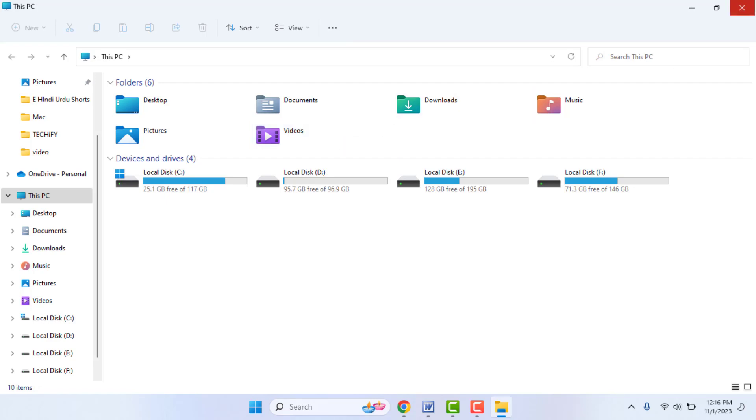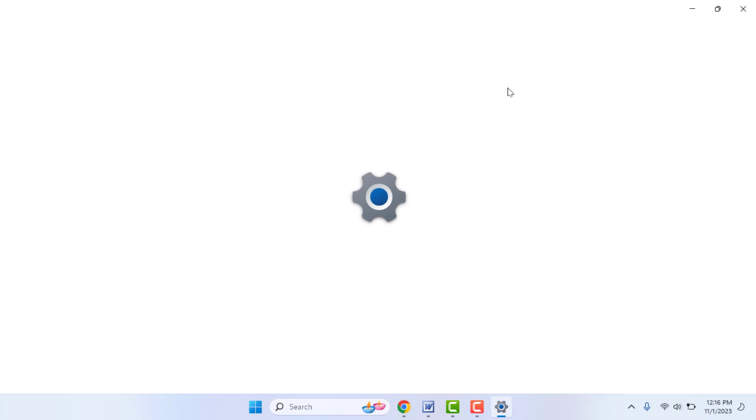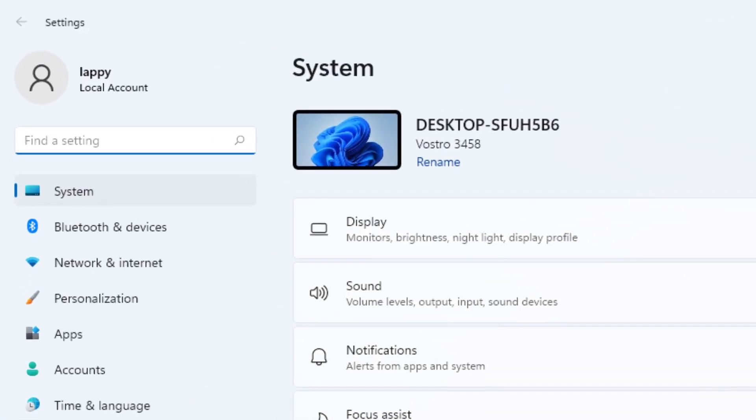Close your file explorer and you need to open your Windows settings. Hold Windows key button and then press I from your keyboard. It will open the settings. In the settings, go to System.